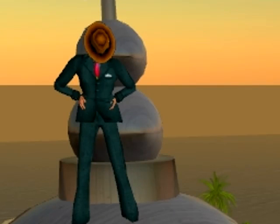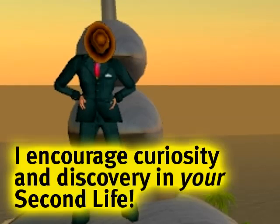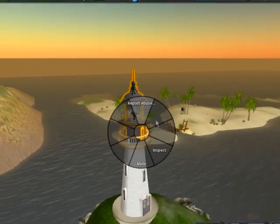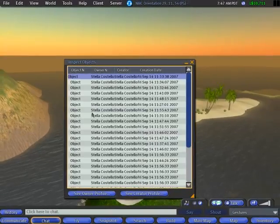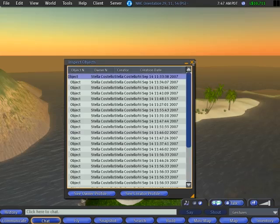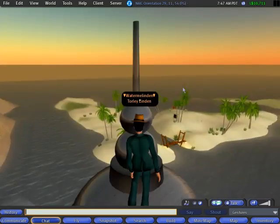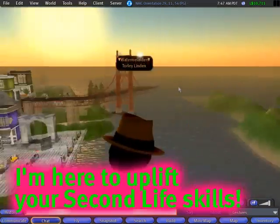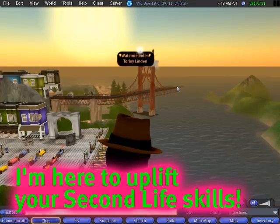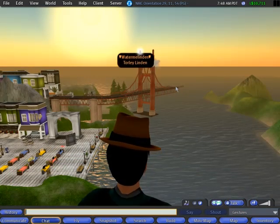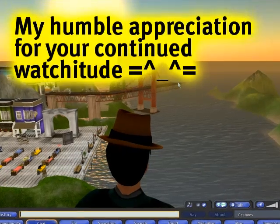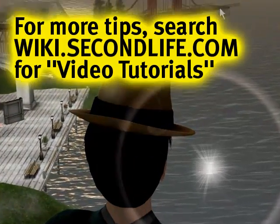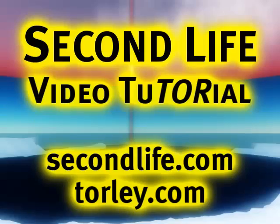Now feeling a touch more illuminated — like I am at the top of this lovely lighthouse — I can go and inspect it. It's all by Stella Costello, just confirming! I hope you have a lovely week and put these tips to use. Tip of the Week number eight is coming up next week. Once again, this is Torli Linden — thank you graciously for joining me, and goodbye for now.